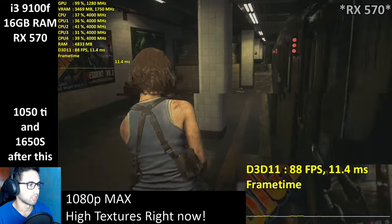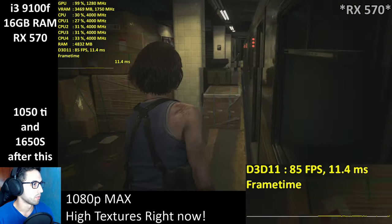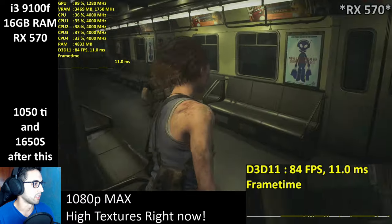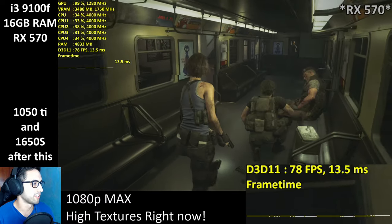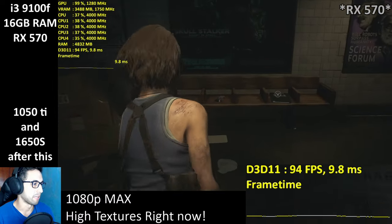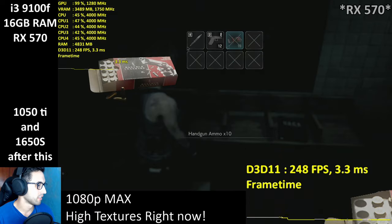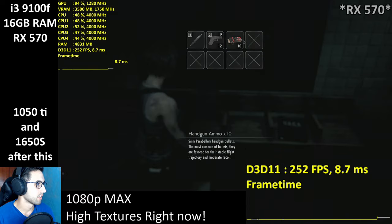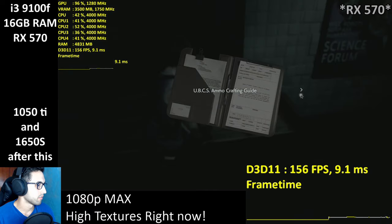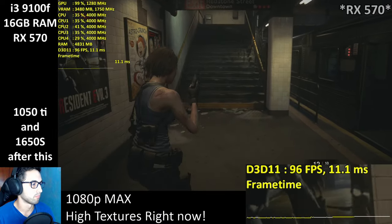The game looks good, just like Resident Evil 2 Remake. I wasn't expecting a huge difference to be honest — these games are only a year apart, so they shouldn't be that different.